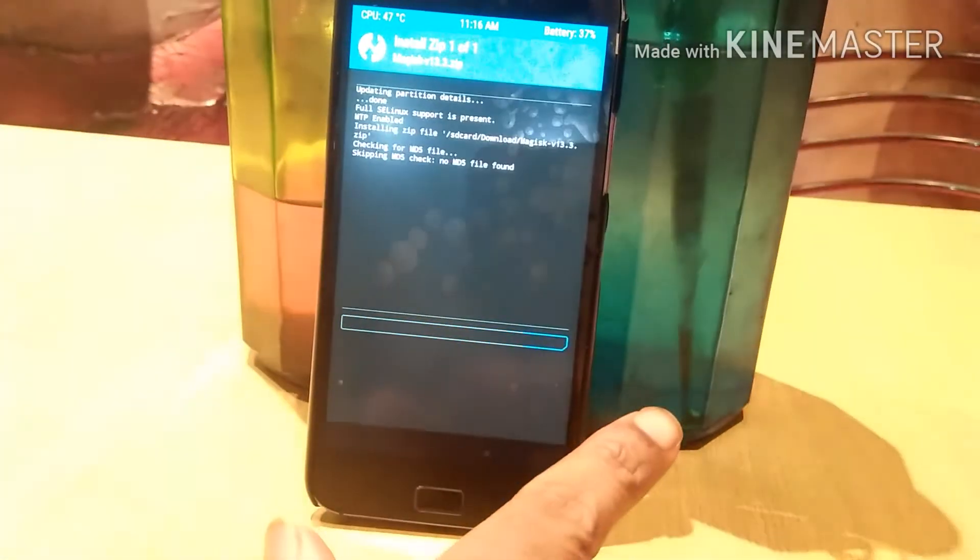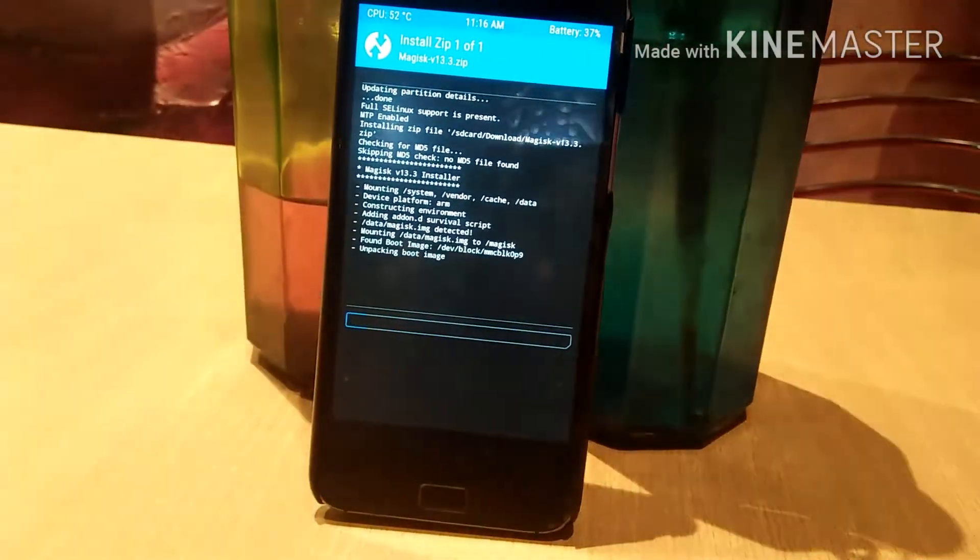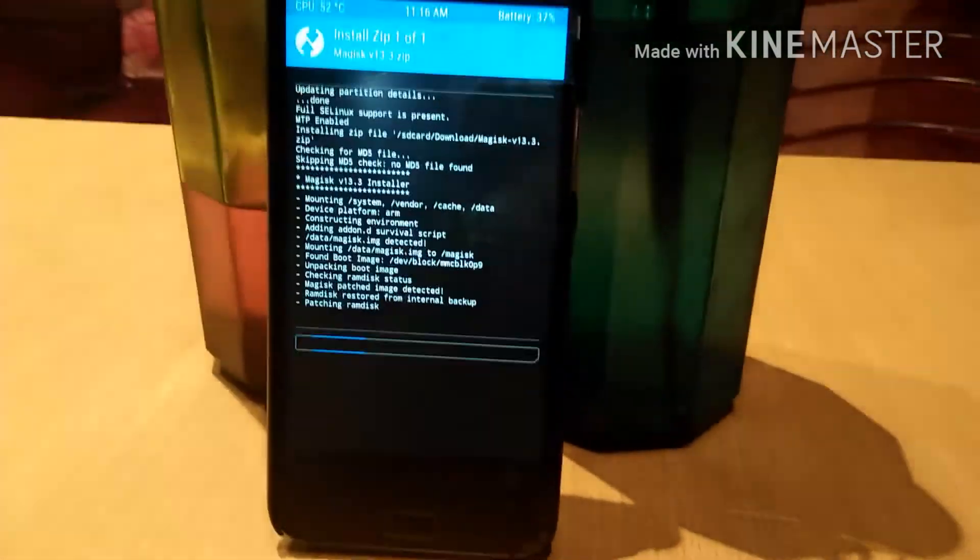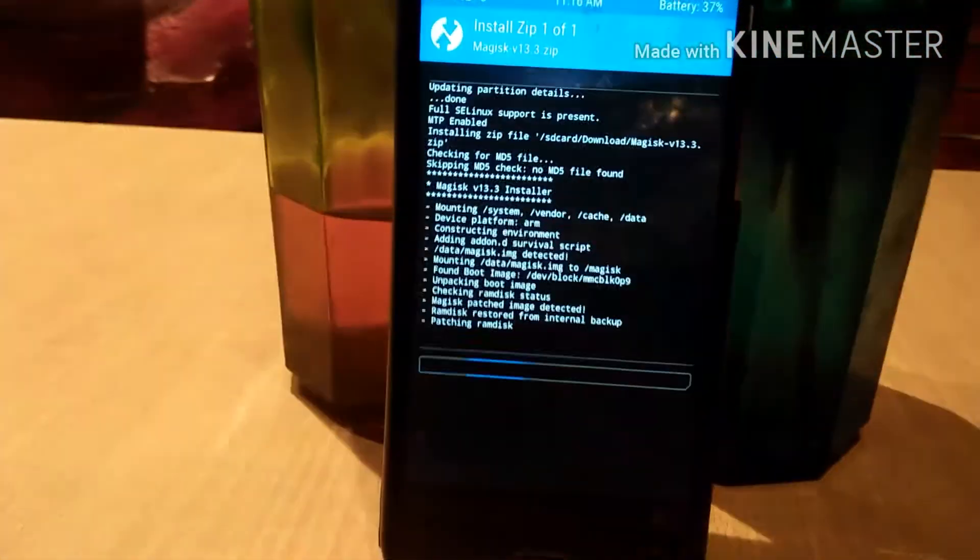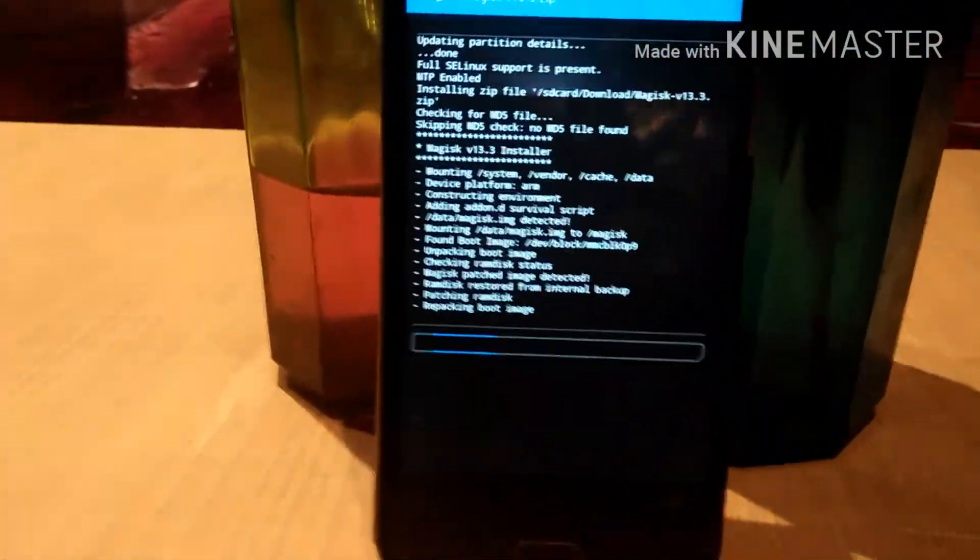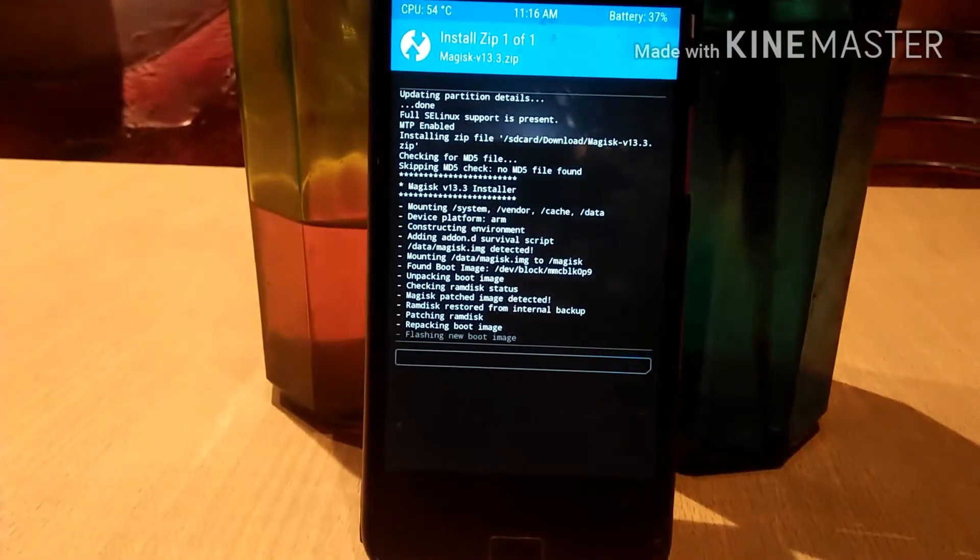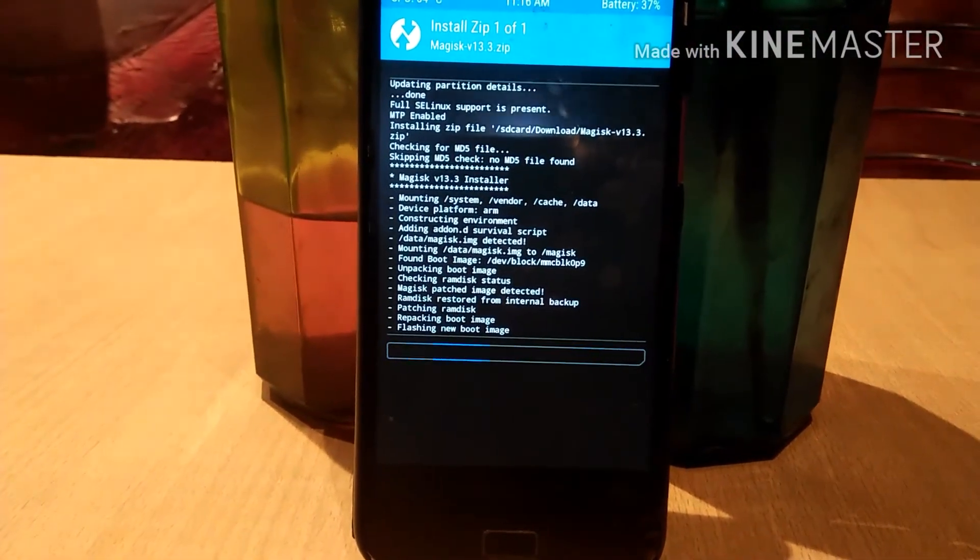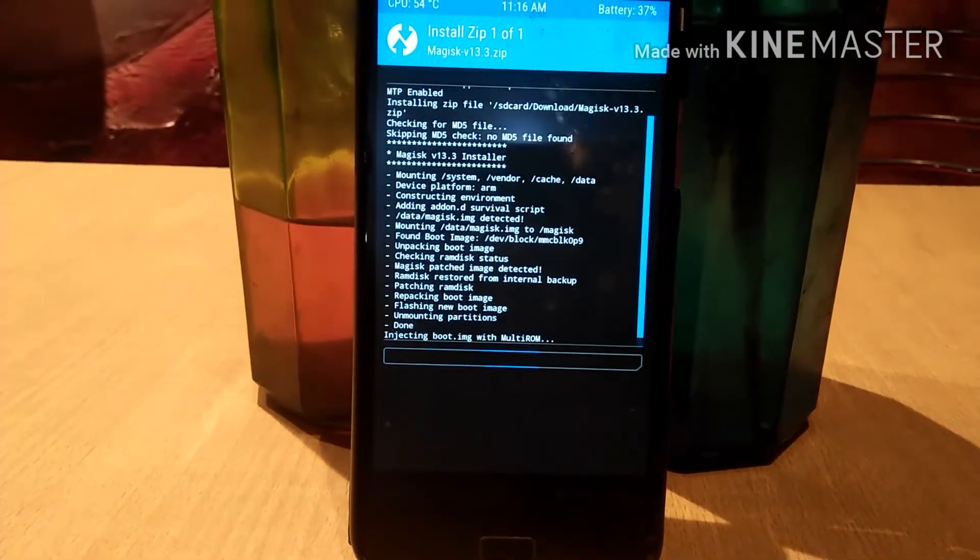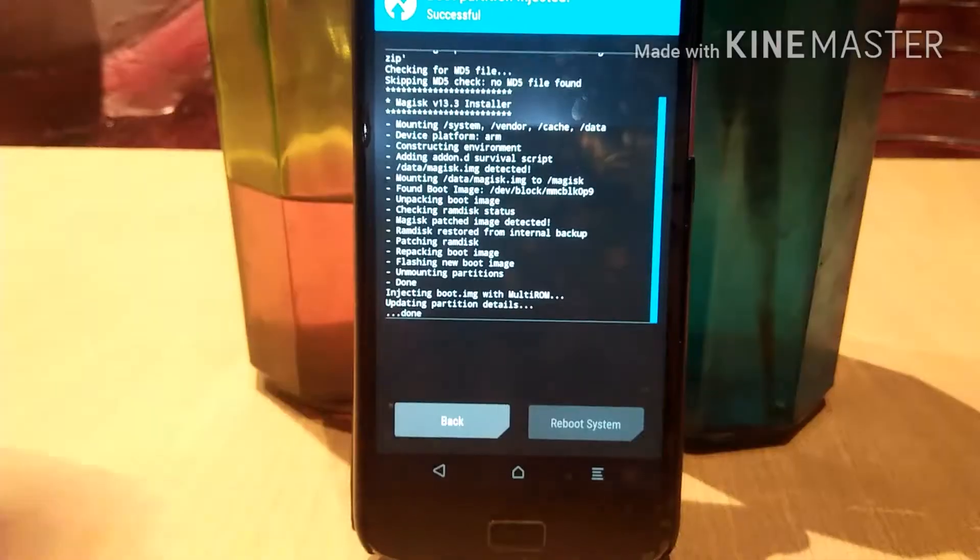And that's it, nothing else you have to do. As you can see, the Magisk zip is installing successfully on custom ROM. I'm using Resurrection Remix ROM based on Nougat Android 7.1.2. Just reboot your device.